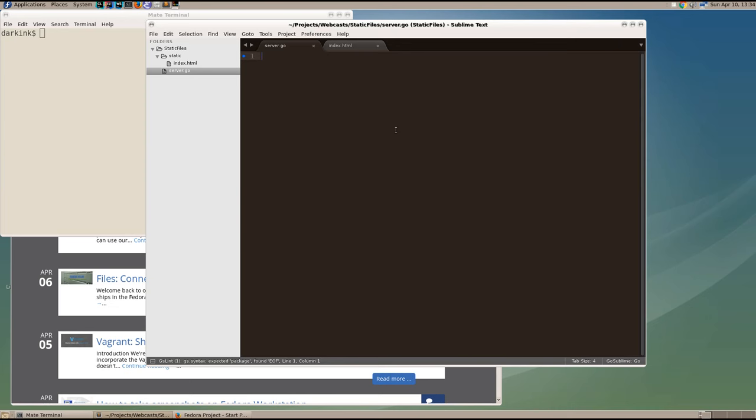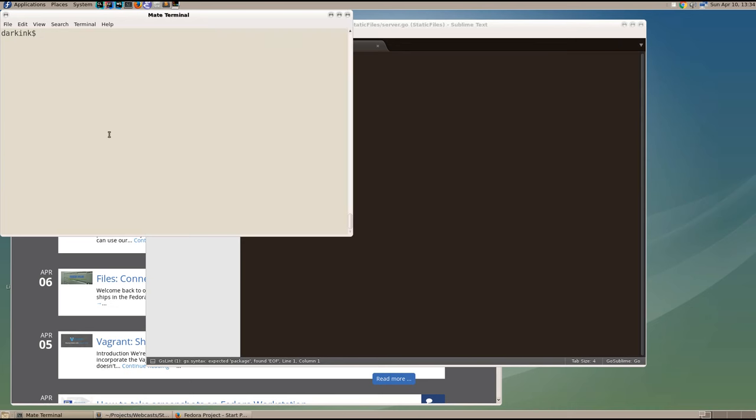We'll build a simple static file server in Go. The first thing we need to do with the Go tools is to set our Go path. So we're going to export the present working directory as our Go path where we have our source files.